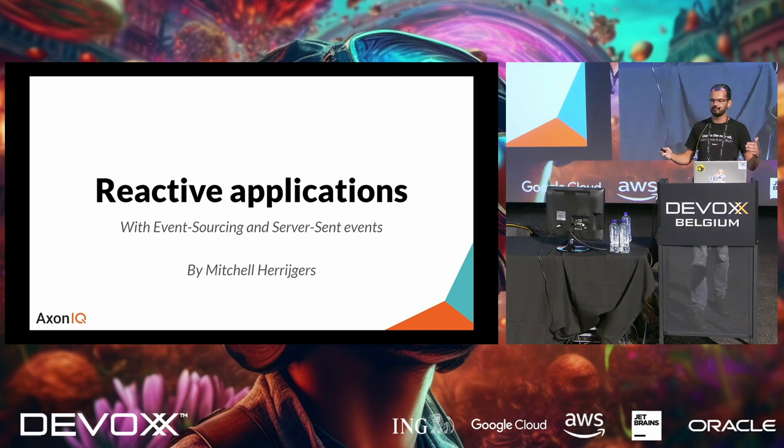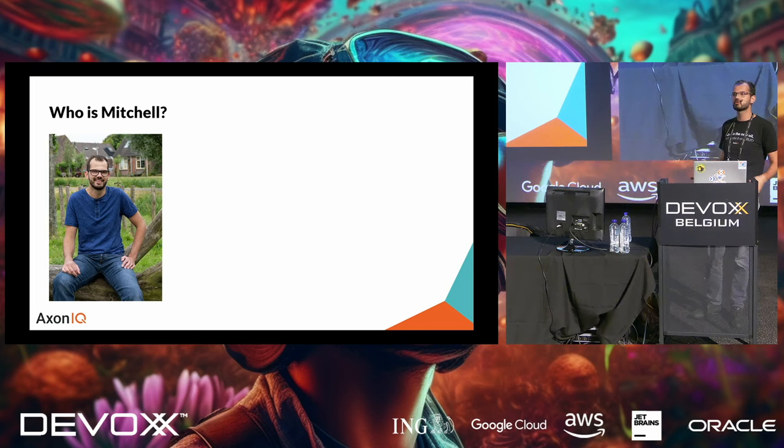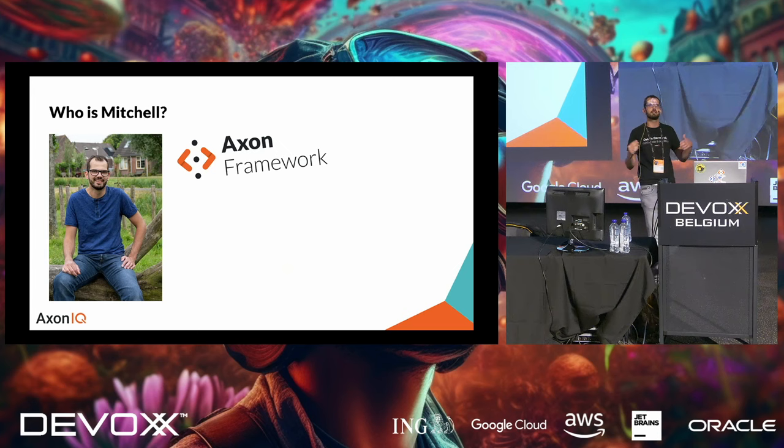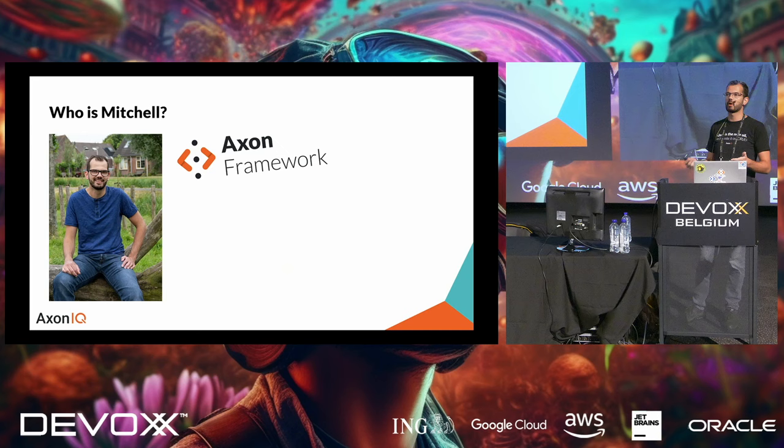I'm going to show you some really cool stuff we can do with that. But before you're going to trust me on what I have to tell you, I do have to tell you a little bit about who I am. I am Mitchell Herreichers. I'm a developer from the Netherlands, quite close, and I am one of the maintainers of Axon Framework at this point in time.